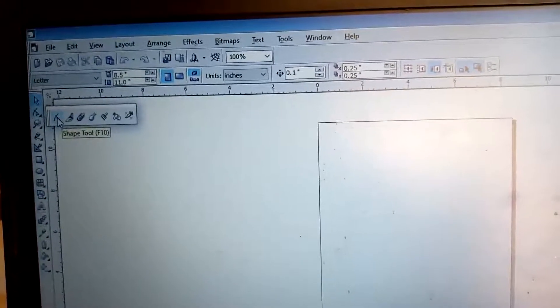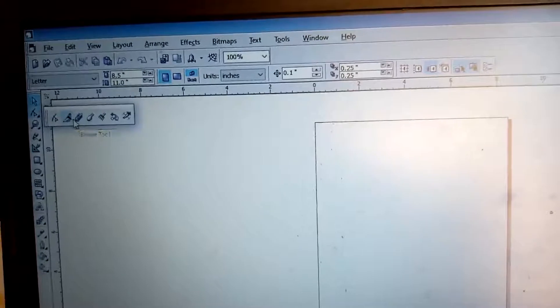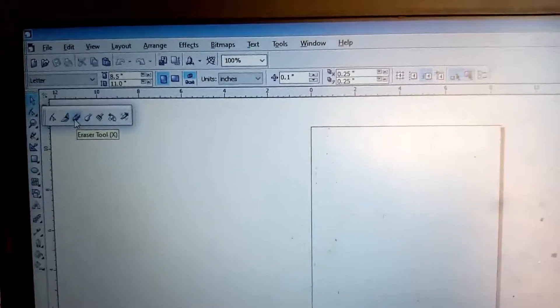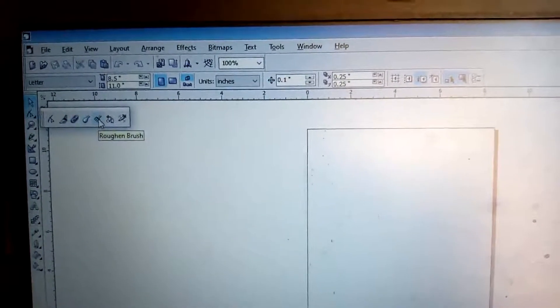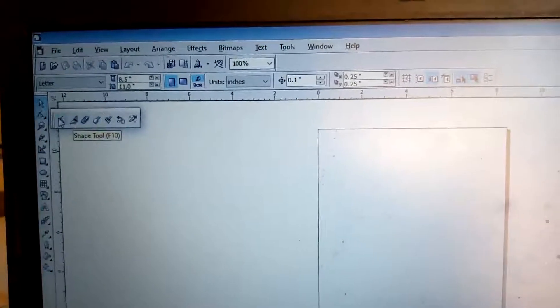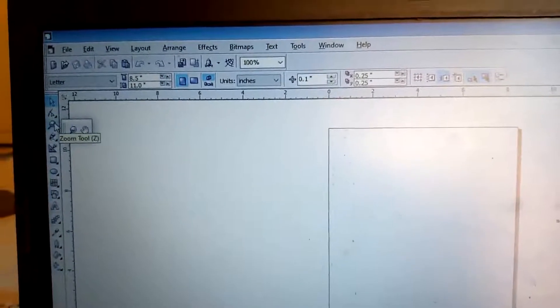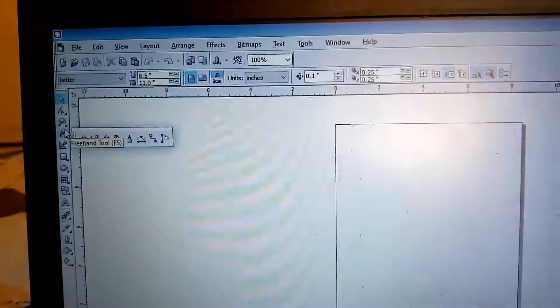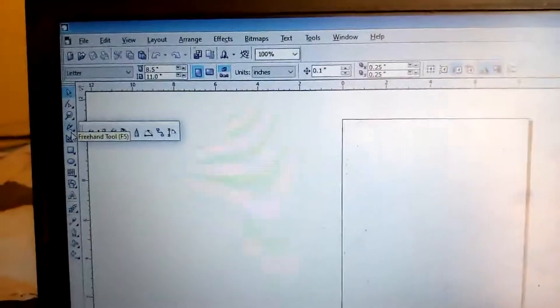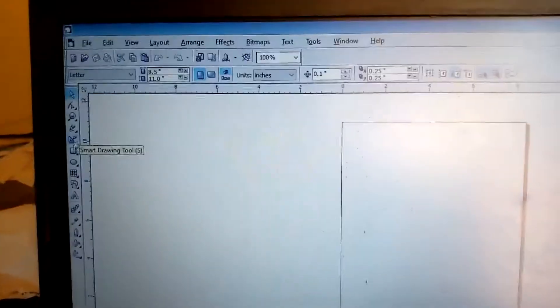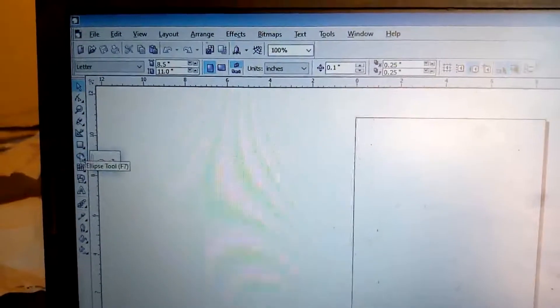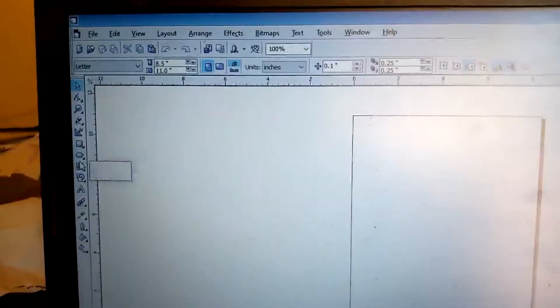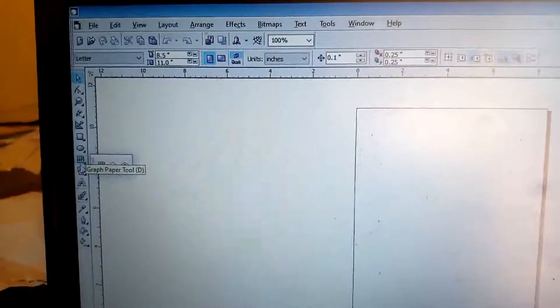As you can see, once you highlight it, once you click on it, it will bring it up. The other one that you have here is what you can use to draw any line. You have the Brush, you have the Shape tool, you have the Knife tool, you have the Eraser tool, you have the Smudge Brush tool, you have the Roughen Brush tool.